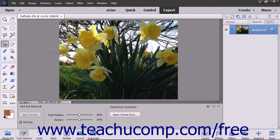With the Replace Color command, you can replace a color in your image with another color. To use this command, you create a mask and then adjust the hue and saturation of the selected colors to produce the desired results.